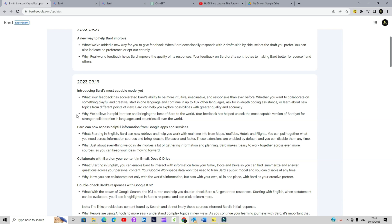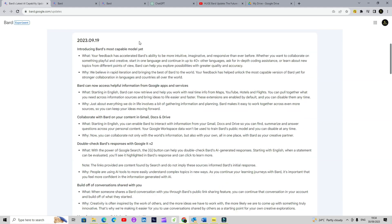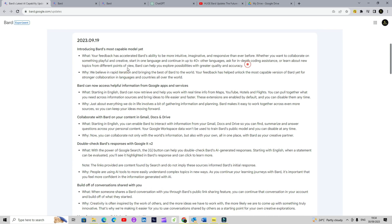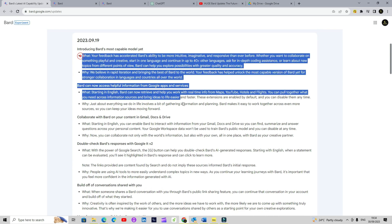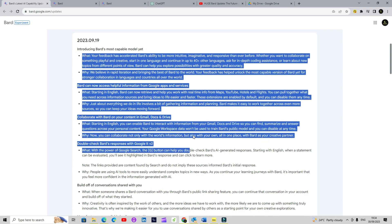A lot of the time we just go ahead with the assumption that any information coming out of these chatbots is okay to use. But I would say always check if you are working on a formal report — it could be for your school or your office. Validate that information. The last update I want to highlight is integration with the Google ecosystem like Gmail, Drive, etc., and other extensions as well, which I will cover in the video.